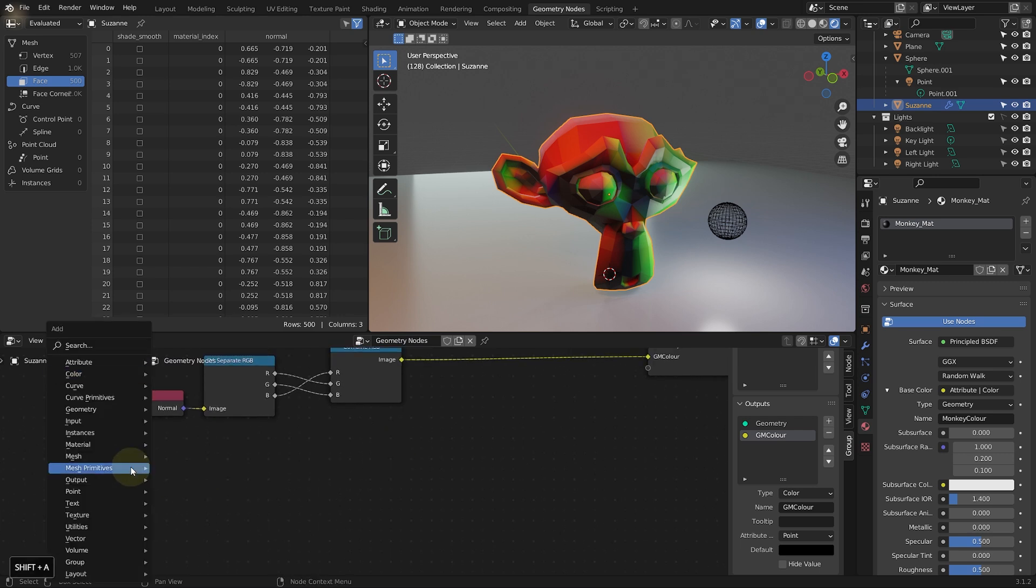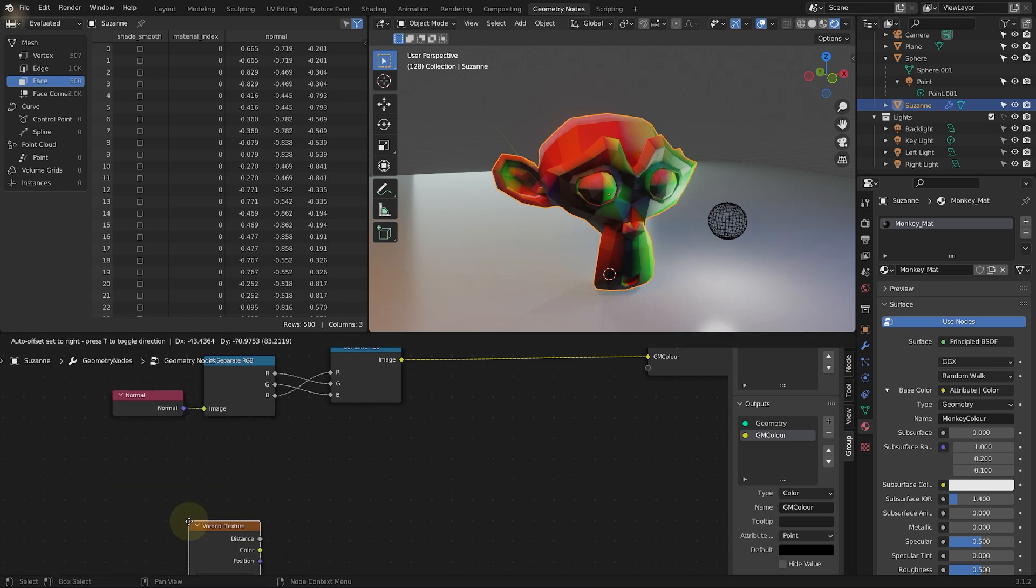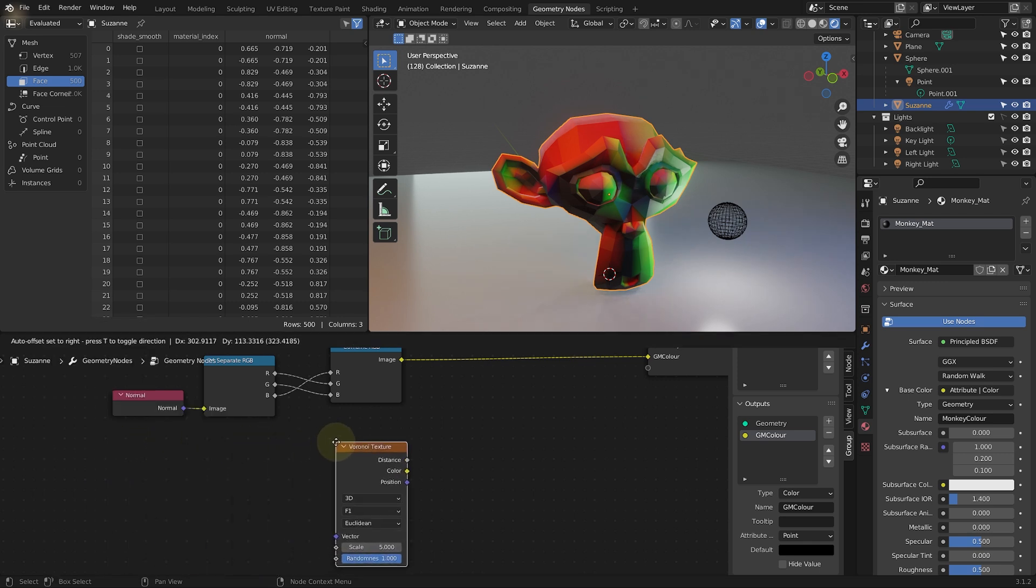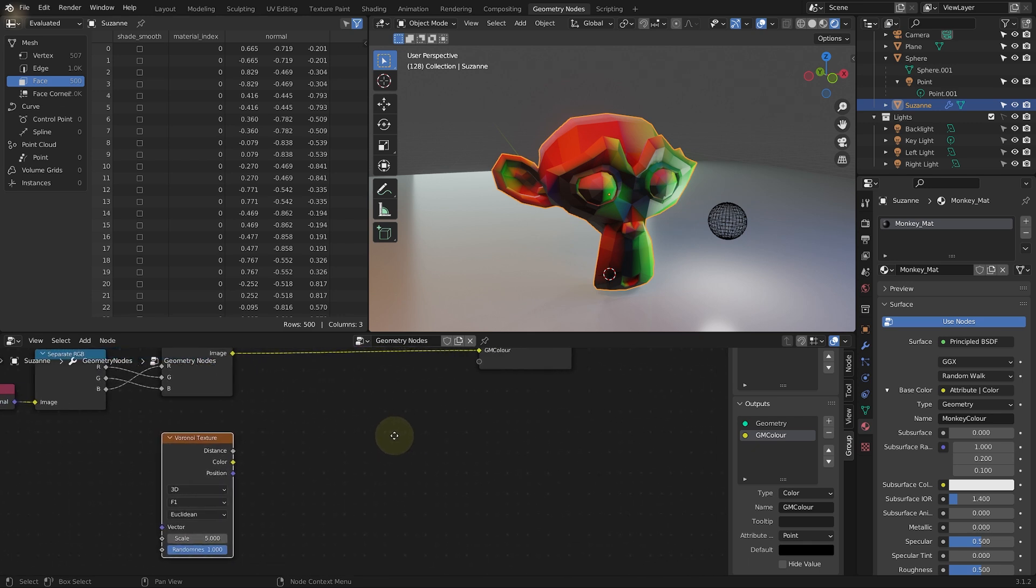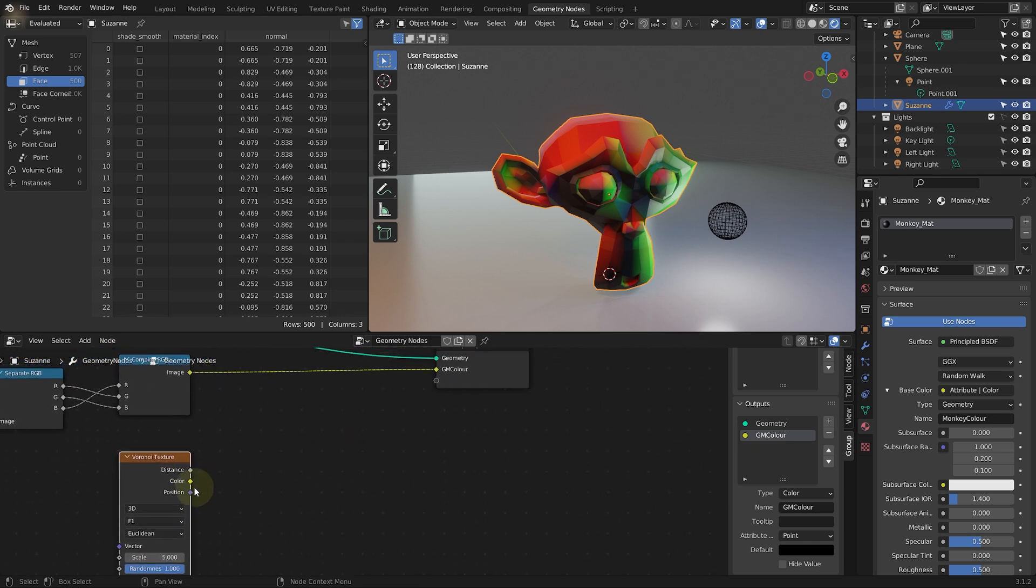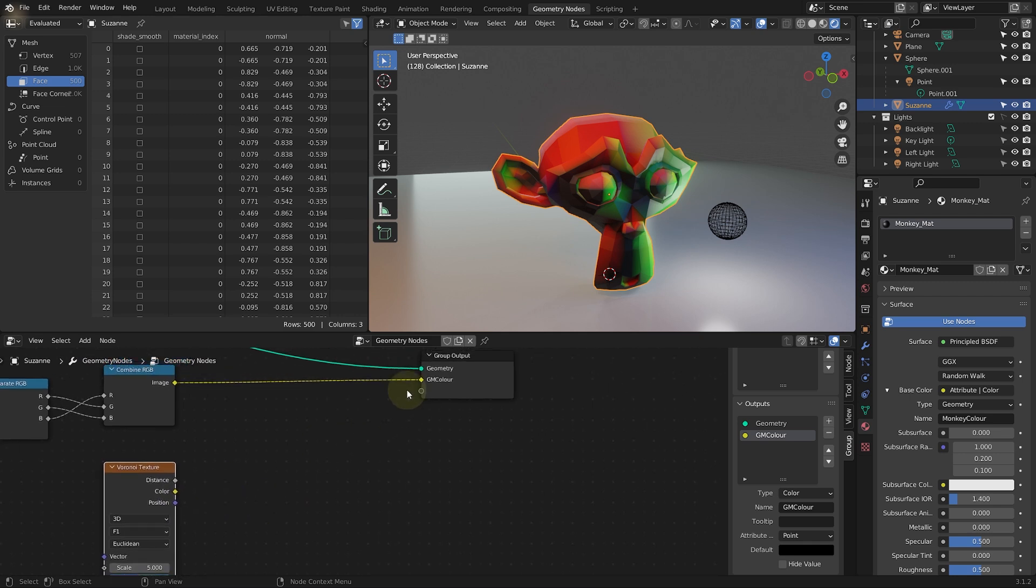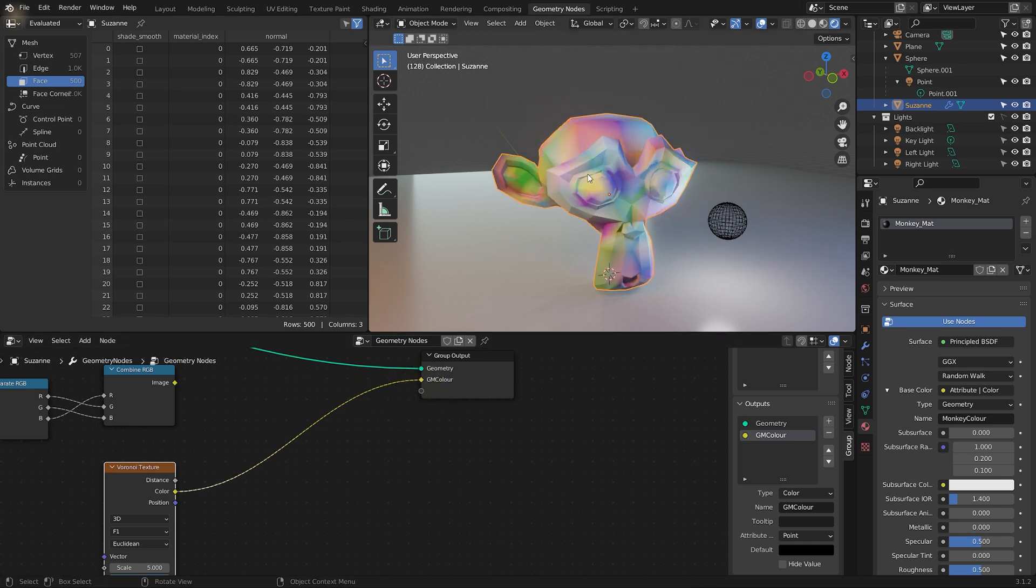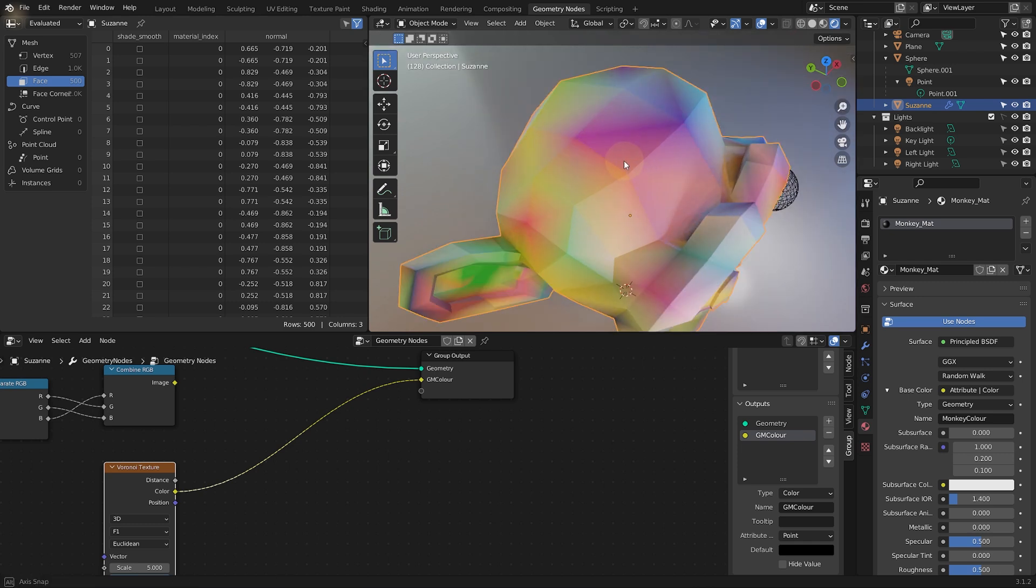So shift A. I'm going to come down into texture and maybe let's use a Voronoi texture. Let's drop that down here on the left. And the Voronoi texture has a distance output, a color and a position. But the main one I'm interested is the color. And you can see that matches really nicely to the yellow on our GN color output. Let's just connect that in on the right hand side.